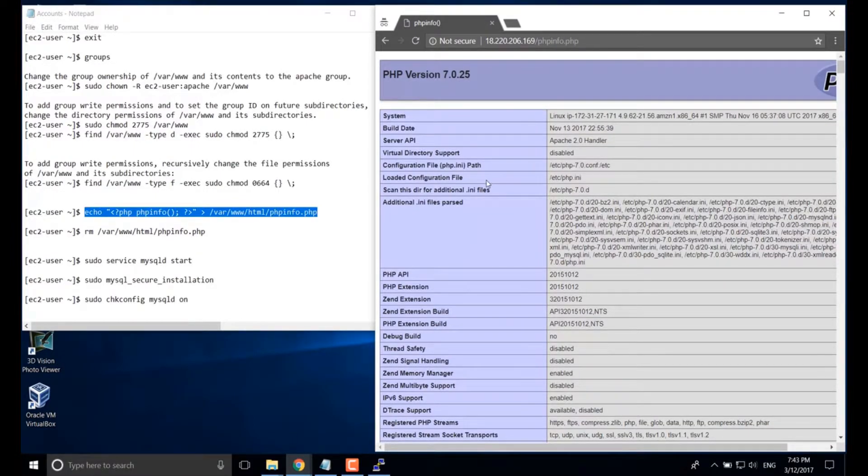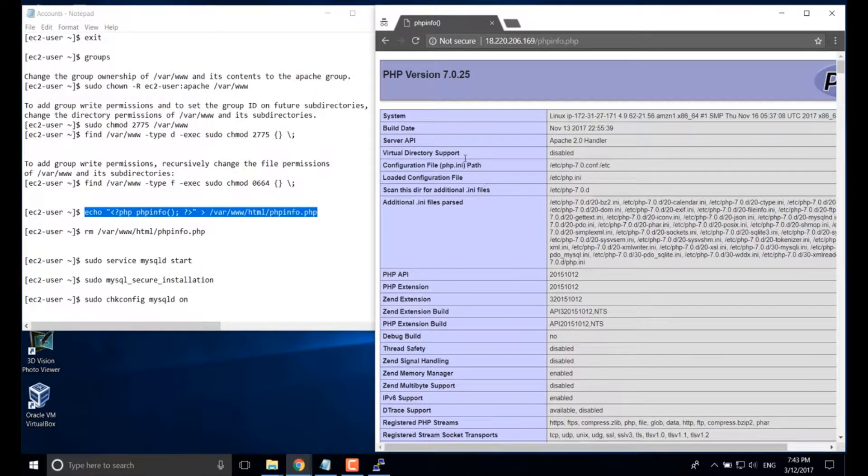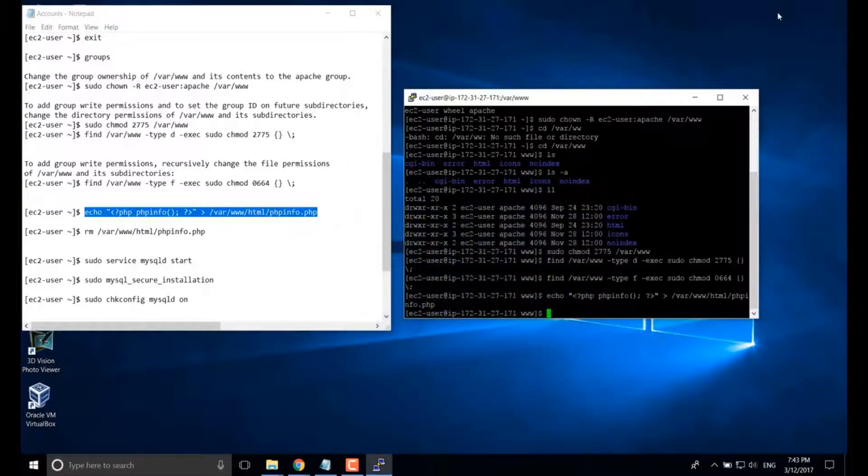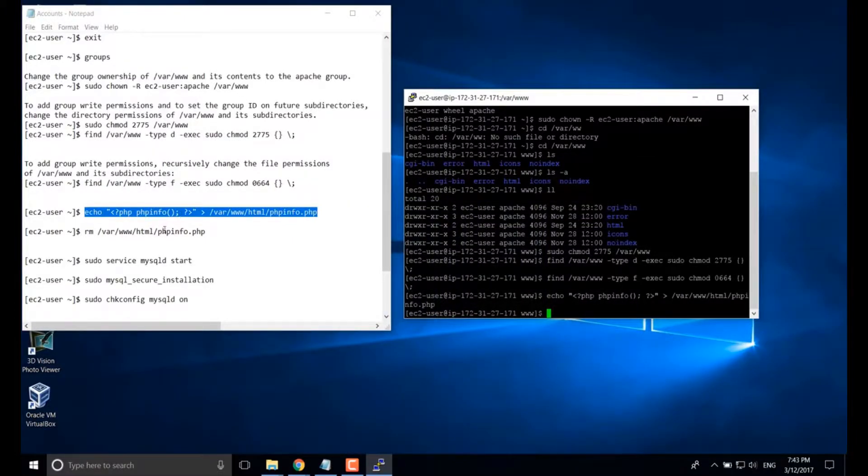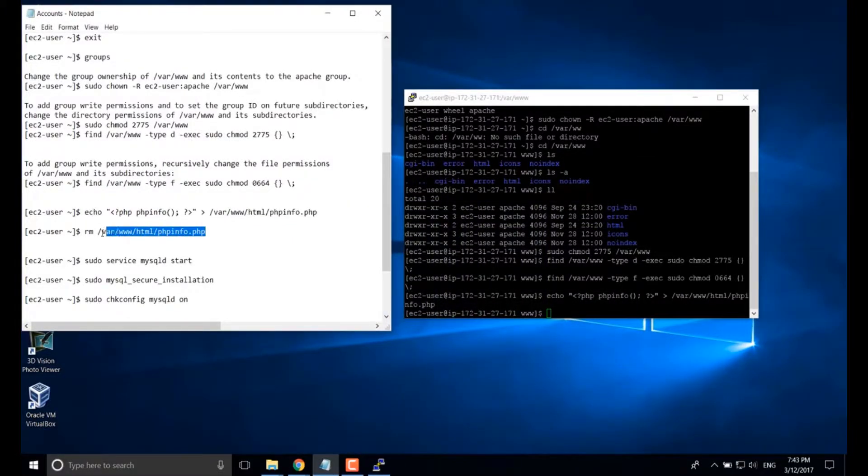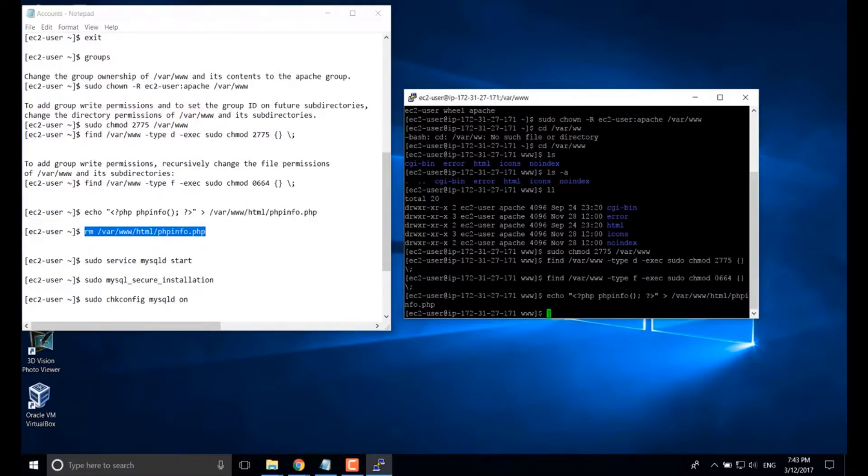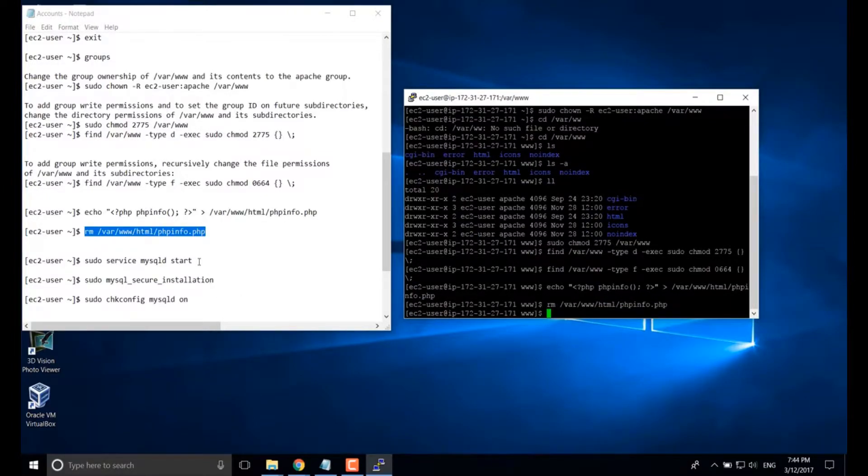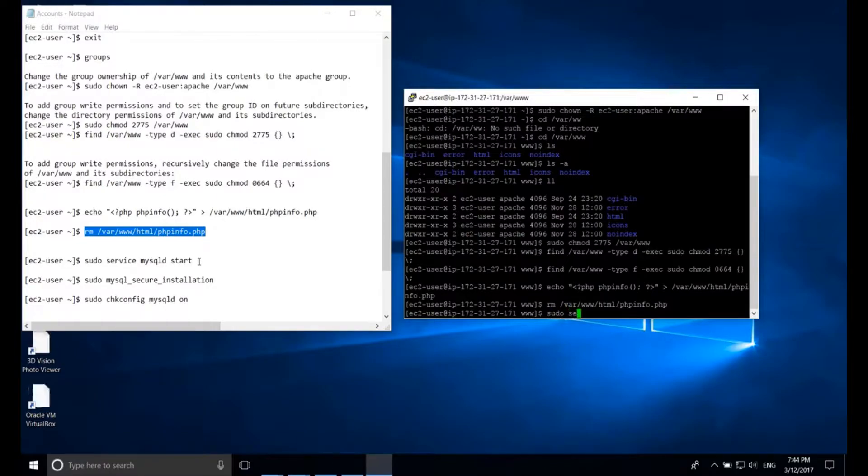You can see all the information regarding your server and the PHP version, MySQL version here. Okay. Let's just delete this file because it's not safe to list all the information to public.